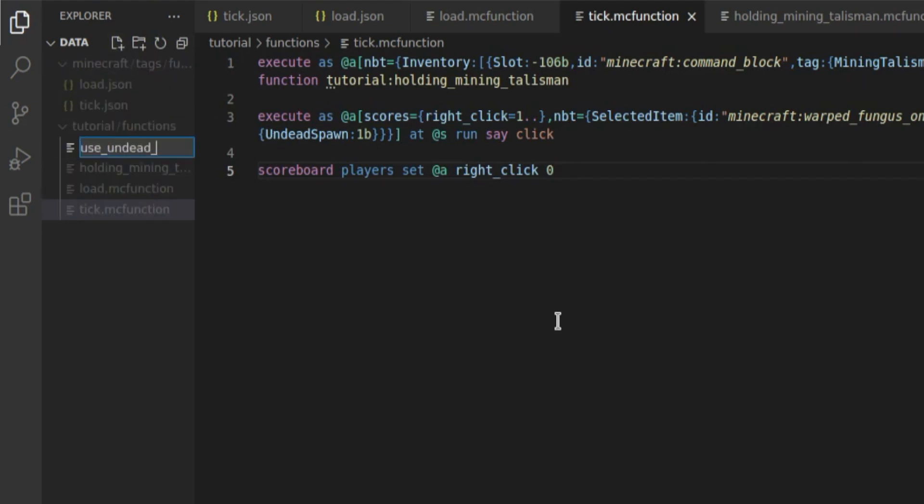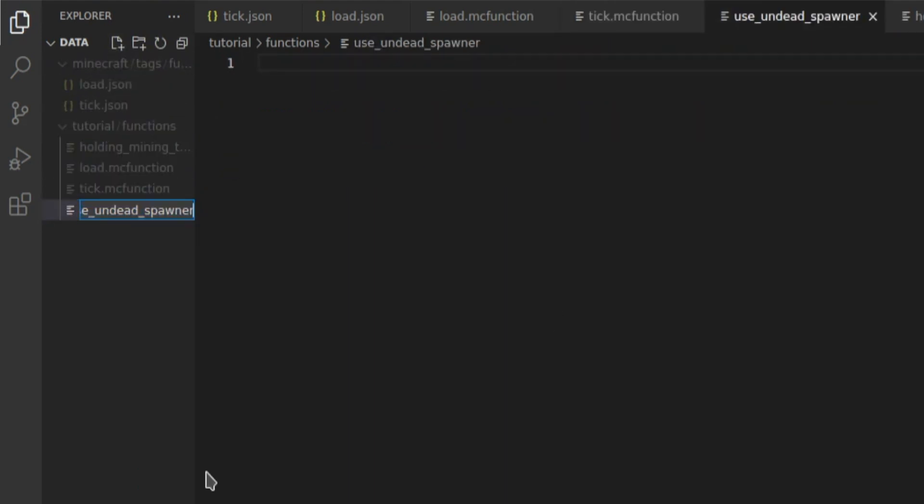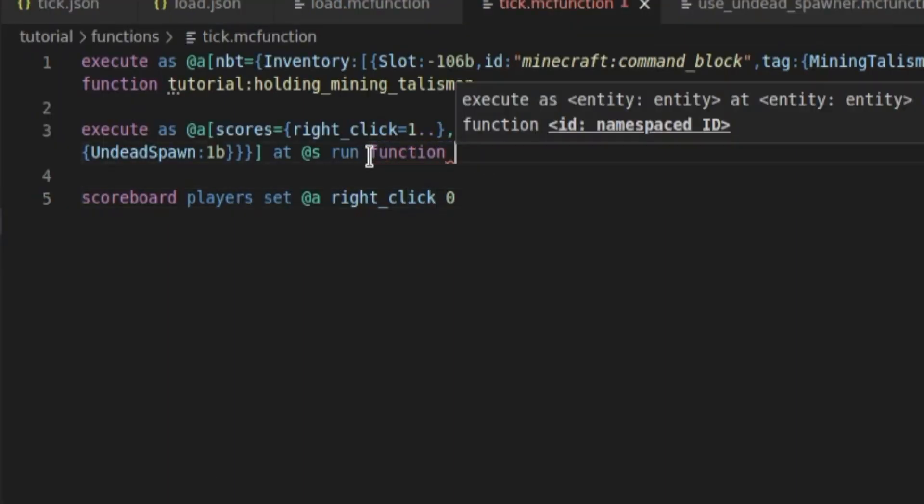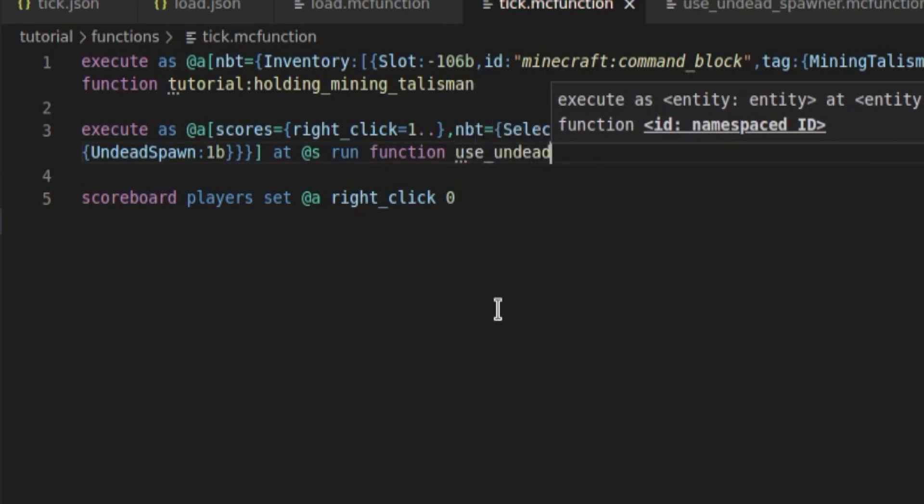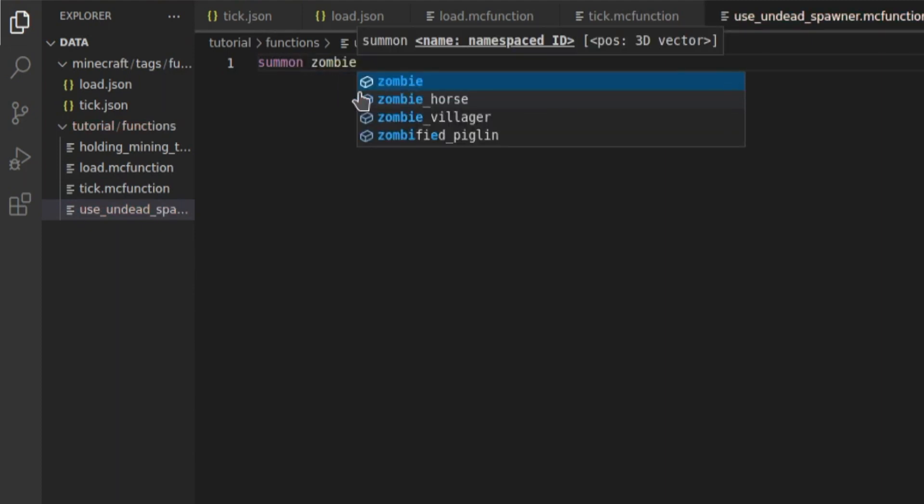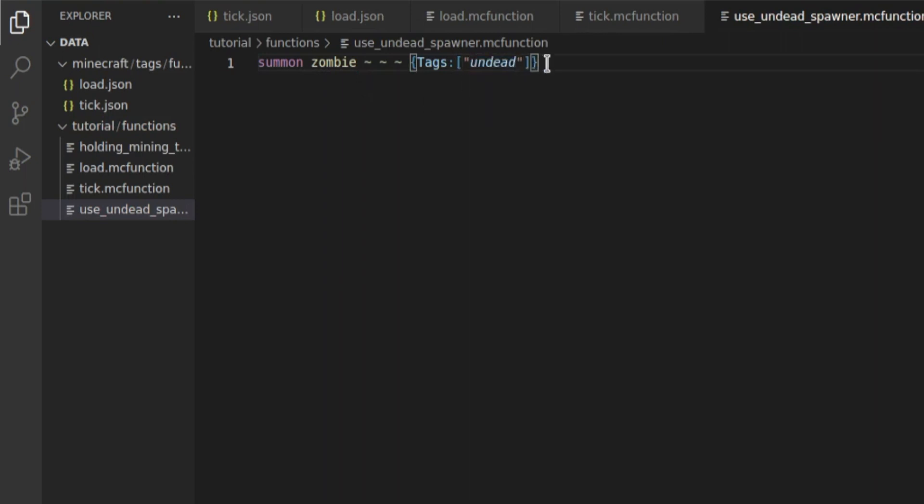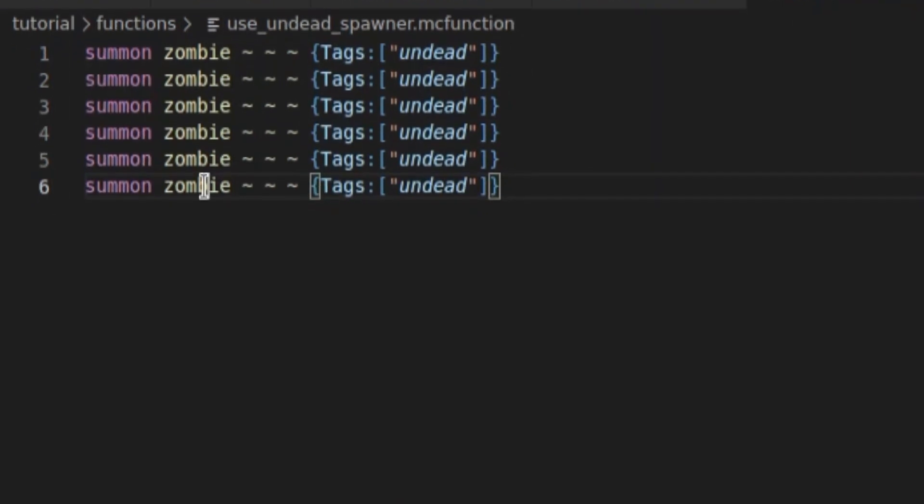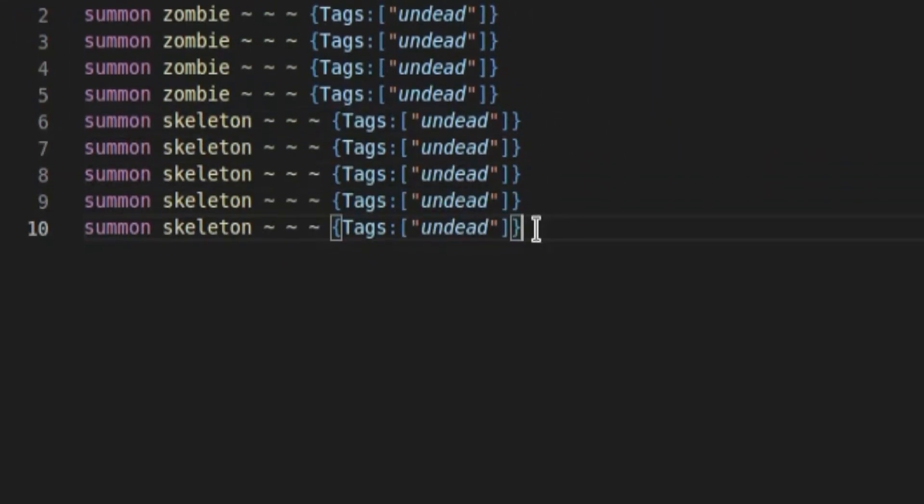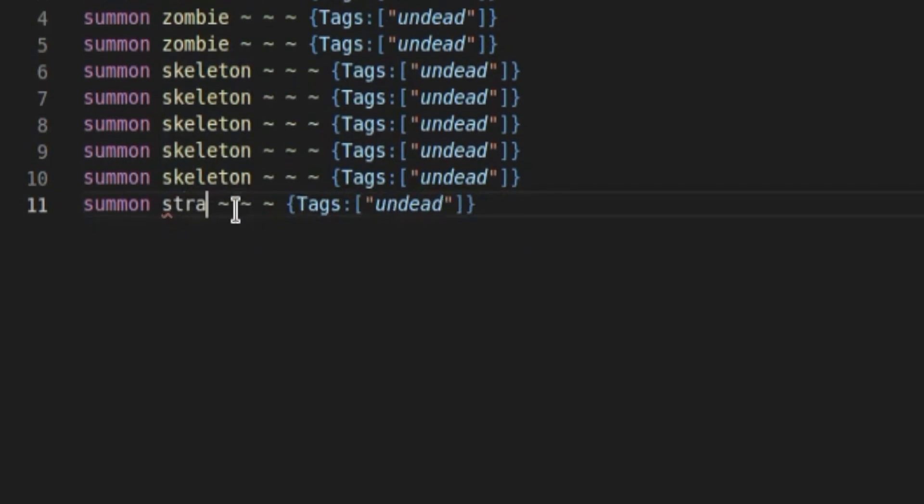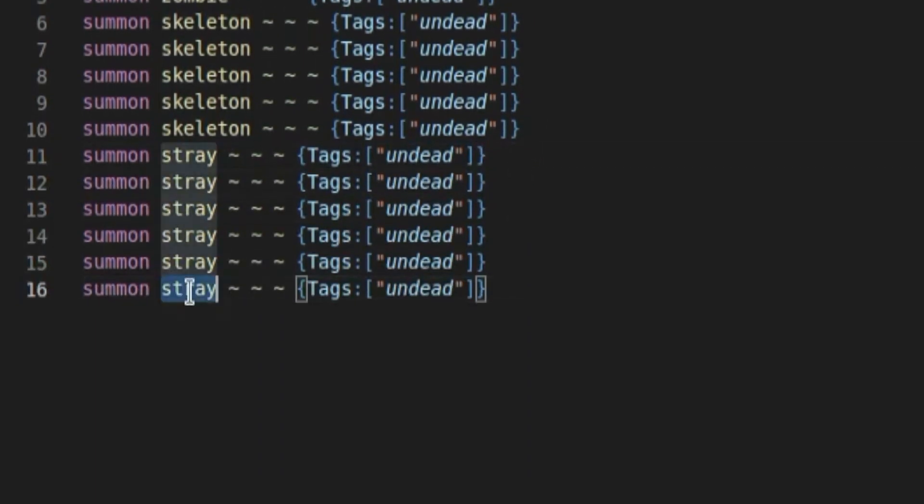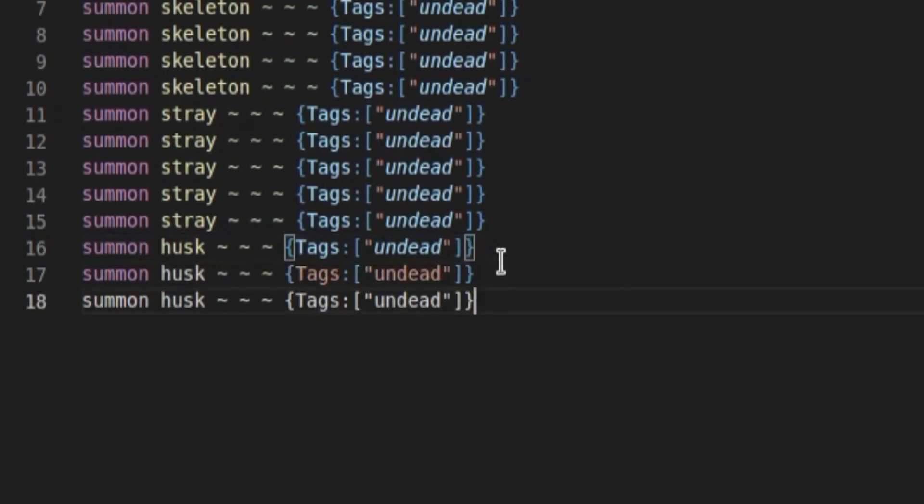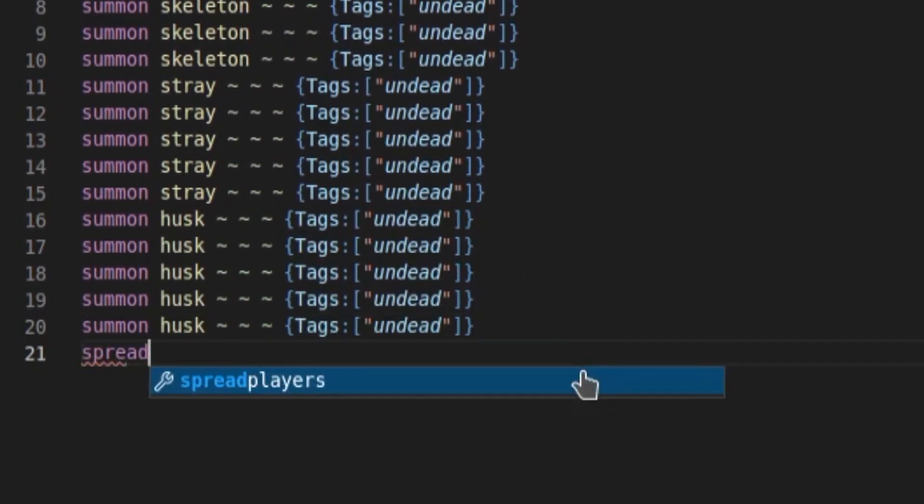So now we're going to add a file called use undead spawner, oh, I forgot to add .mcfunction. In our tick function, instead of saying click, we're going to run the function, and it's going to be use undead spawner, and then inside of here, we're going to summon some undead mobs. So let's summon a zombie with a tag of undead, and I'll show you why in a sec, and we'll just copy-paste that line a couple of times. Change this one to skeleton, and then we'll copy-paste that, just to have some variety. Okay, so now we've got a lot of undead mobs.